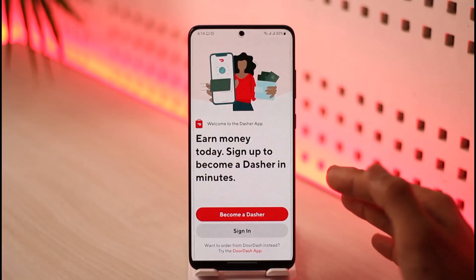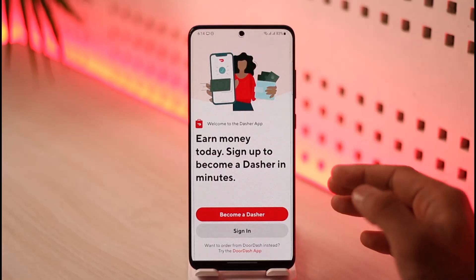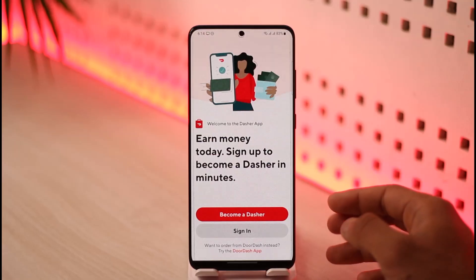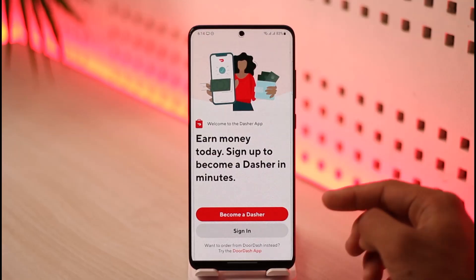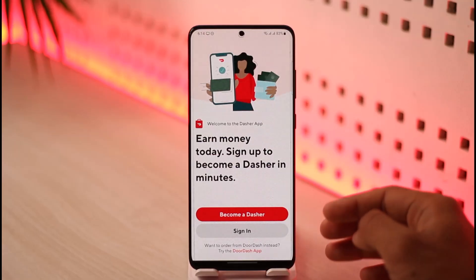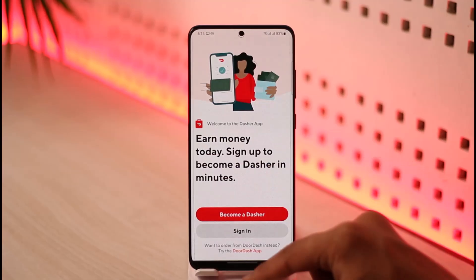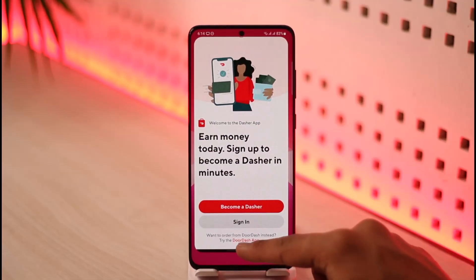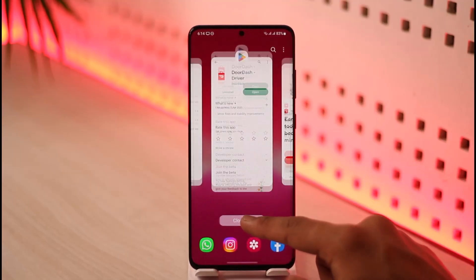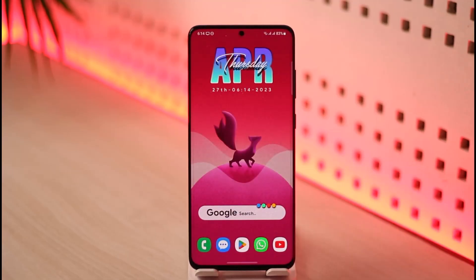Last but not least, if it still doesn't log you in, it may mean that the DoorDash Driver app is not available in your region, and the only way to fix that is by using a VPN.